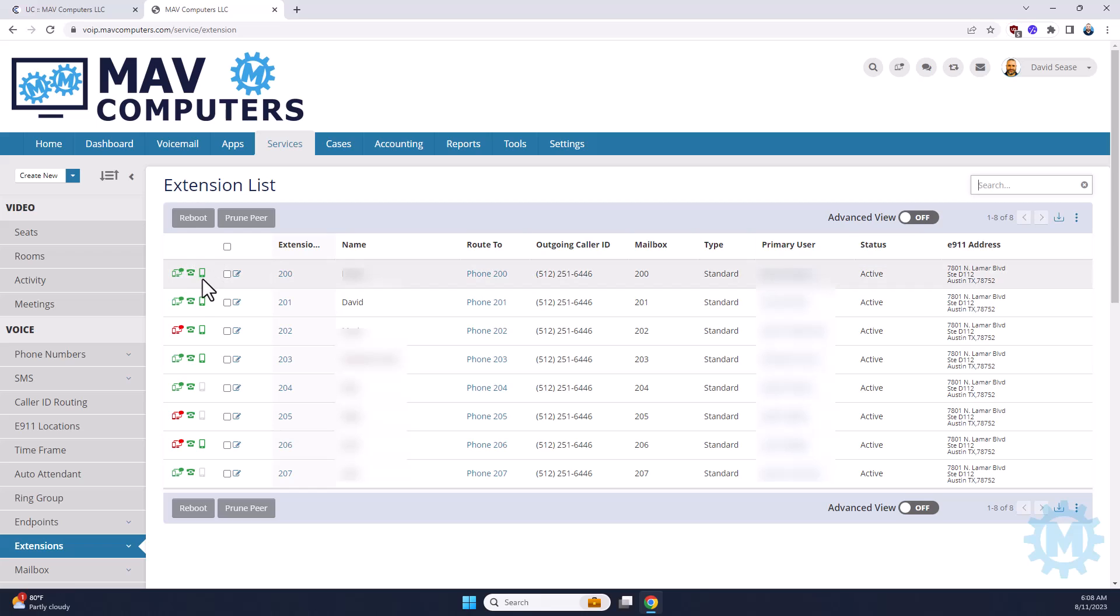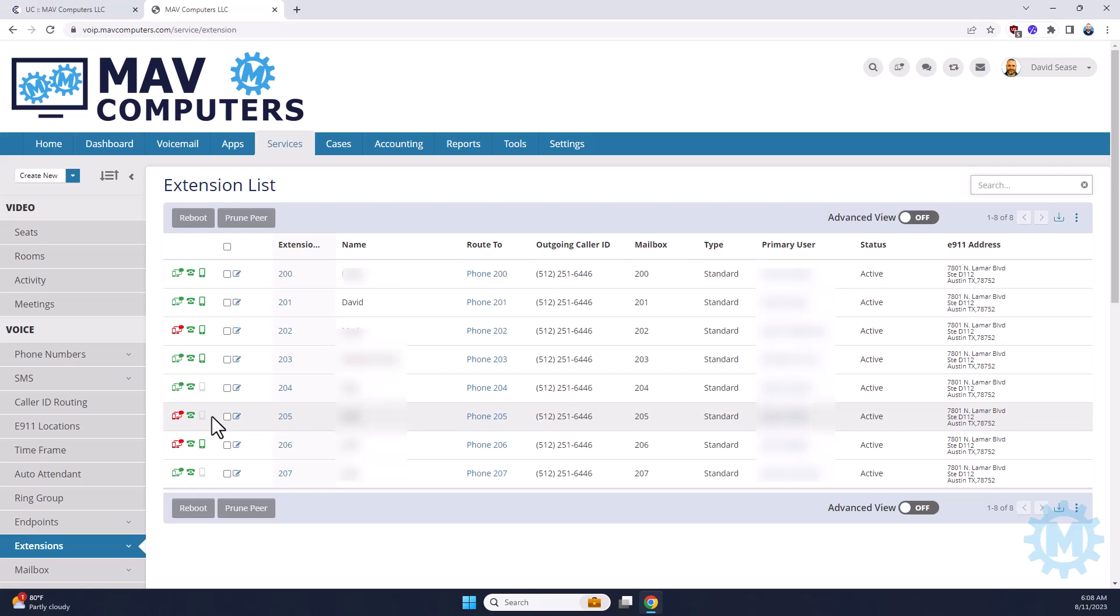And then the last one is if your users are using the CoreDial or CoreNexa application on their phones, then you can see green here. If it's gray, that means they're not using it or not logged in.